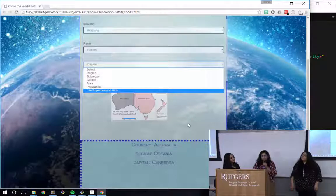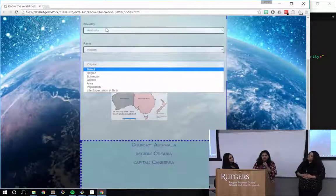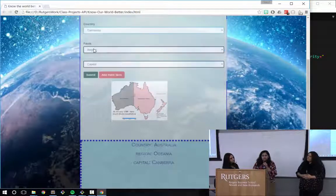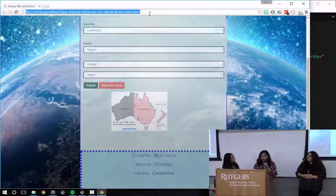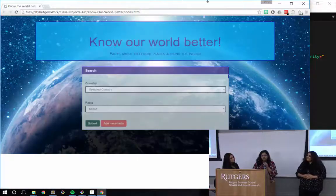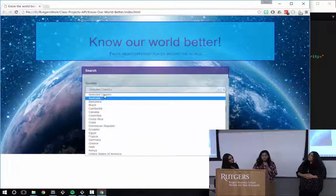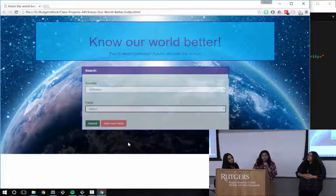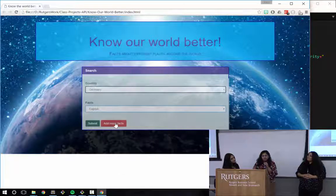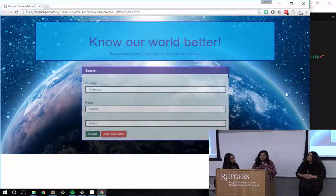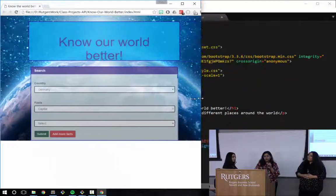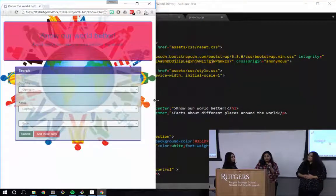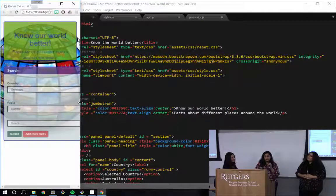If I want to choose some other country, it gives me a fact about Germany. And our layout is mobile responsive. We can make it small and it changes the image and goes further down, changes the image again.